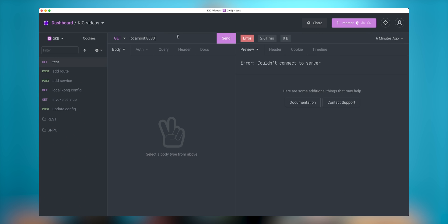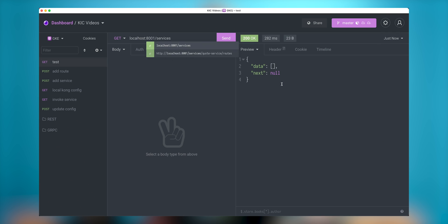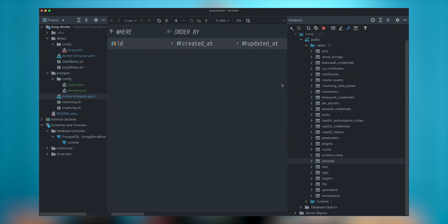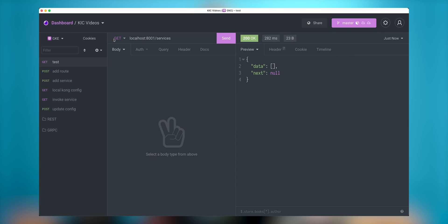We can test if there is anything in services. And we see there's empty, there's no services configured yet. And there's no routes, routes are also empty. So how you can configure, you can configure this through admin API and actually submit configurations.